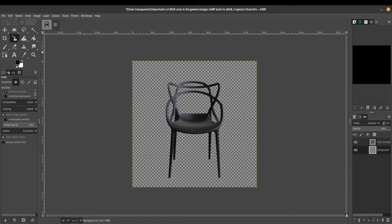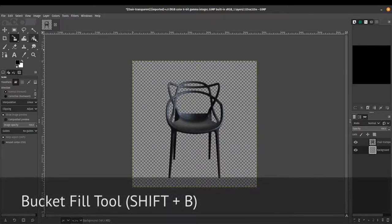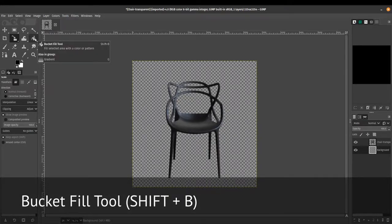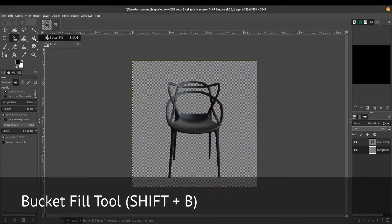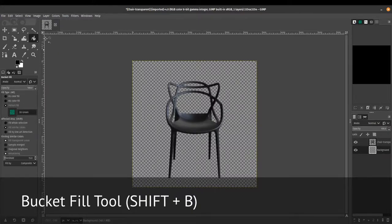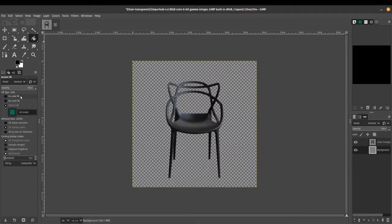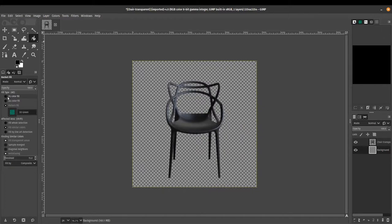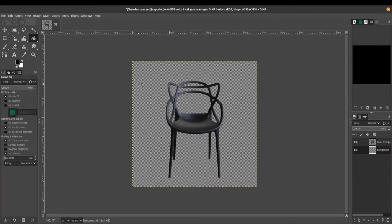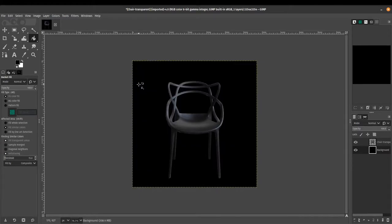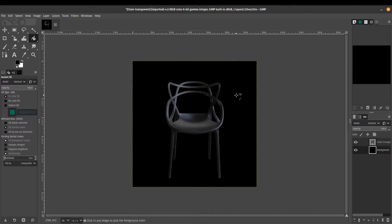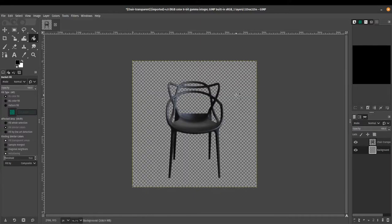So what I'm going to do is I'm going to click on the bucket fill tool or shift B and it's going to give me some options here. It's asking me for the opacity. I'll just leave it at 100%. You can fill with your foreground fill, which in this case is black. So let's just try that out. It's going to fill it with black. So there it is. I'm just going to undo control Z.